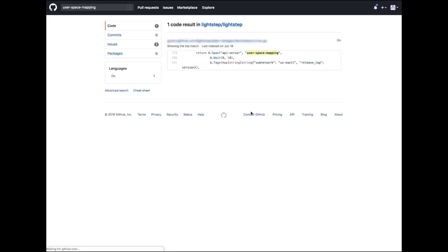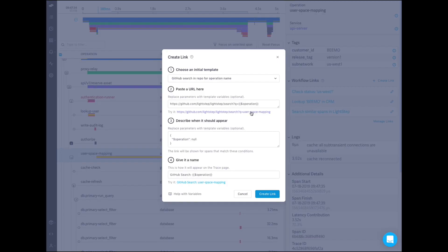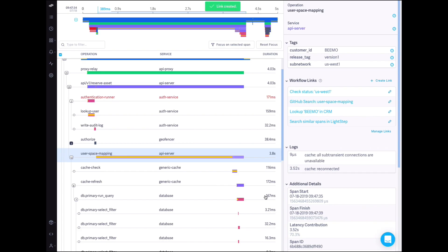Let's test it first. Sure enough, there's the code that created the current span. Now I'll save my new link, and it immediately appears in the sidebar.